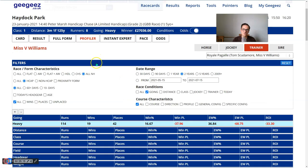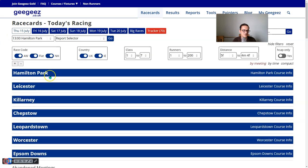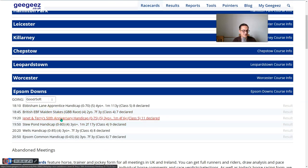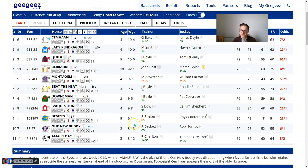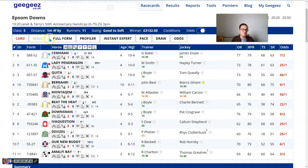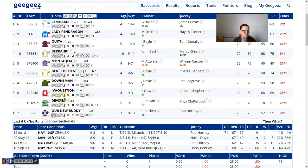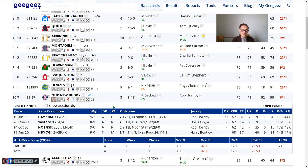One more thing - I want to evidence one more use case, which is about unexposed horses or horses doing something a little bit different from what they've done previously, and how we can use the profiler to try to make that leap of faith in our understanding about the prospects of the horse in question. The 7:20 at Epsom - the Janet and Terry's 50th anniversary handicap. Congratulations to Janet and Terry - a spectacular effort. There's a horse called Our New Buddy. It was seven to one when I was looking at it previously, so clearly there's some interest in it. HC2 means having a second run in a handicap. This race is over a mile and a half at Epsom.